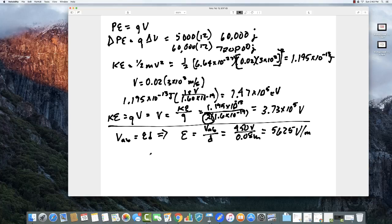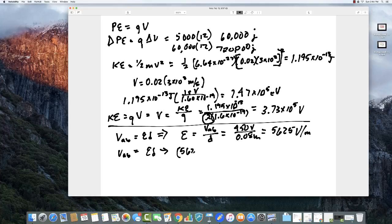The second part of that problem: what is the voltage between the two plates? Using the same equation V_AB equals E times D, with E equal to 5,625 and the total distance equal to 0.100 meters, the voltage between the two plates is 563 volts.